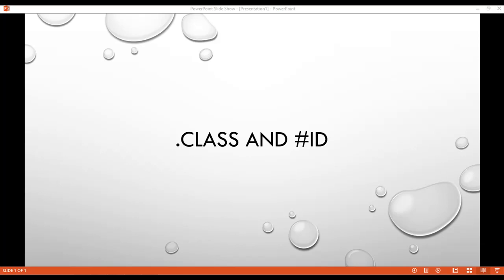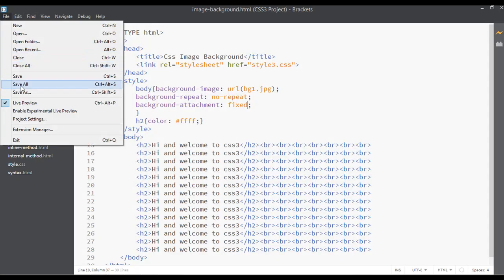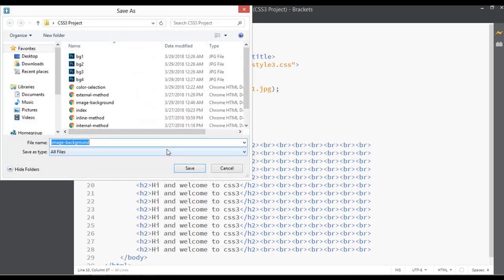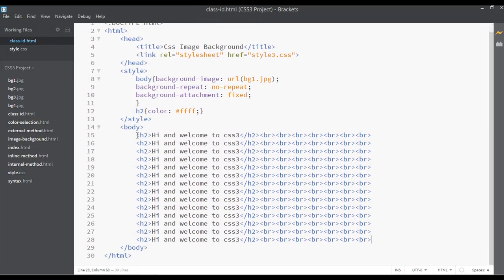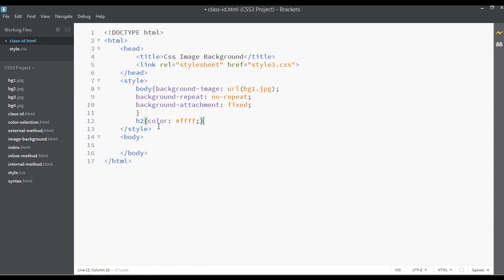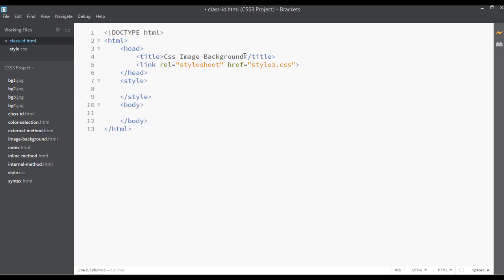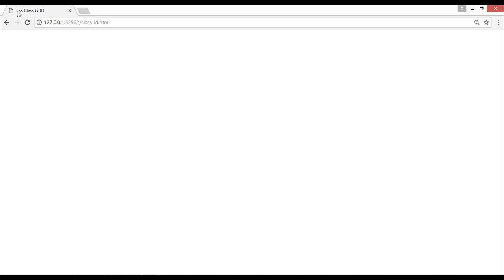In this lecture we are going to discuss class and ID. Open your code editor and save the file with the name 'class-id.html'. Remove everything from the body area and the style tag, and change the CSS title to 'Class and ID'. You can preview the page to see 'Class and ID' as the title.